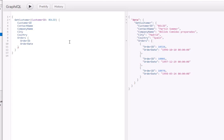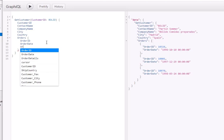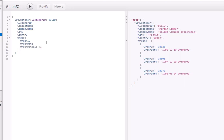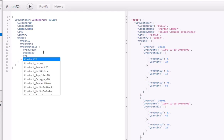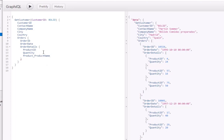Now let's say that for each order we'd like to see the order details. We'll type in 'order details', and for each order detail we can specify we want the product ID and the quantity. As you may recall from the previous video, there was a join in the order details definition that specified order details was joined to products. That means for each order detail we can get the product description from the products table.